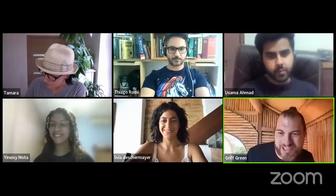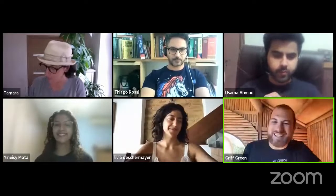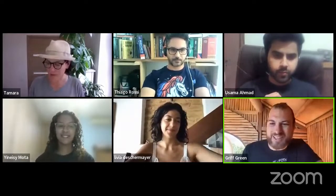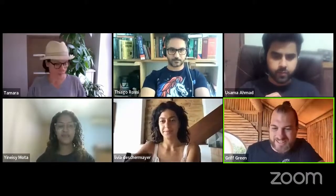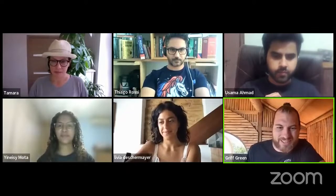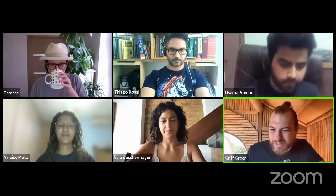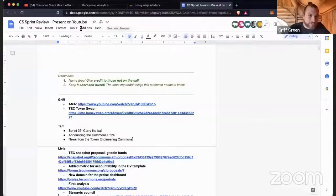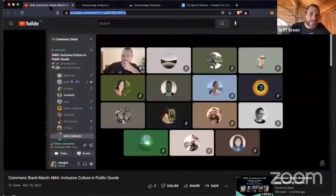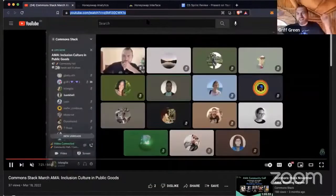We're live — welcome to the 35th sprint review call for the Common Stack. This is going to be a good one; I'm very excited to have you all here. Let's just dive right into it. There's so much to talk about, and I'm going to have to share my notes first before I talk about the AMA.